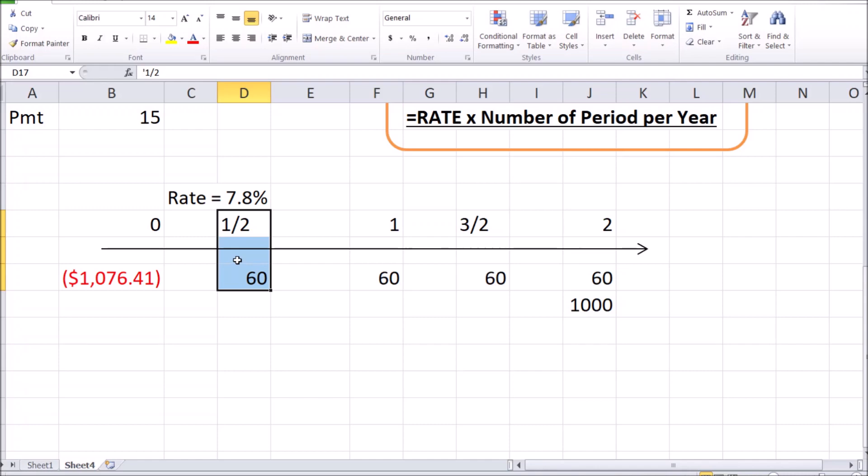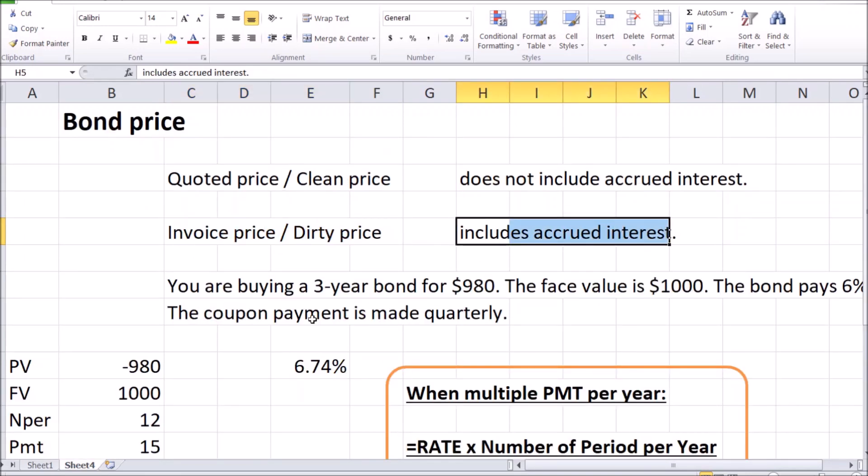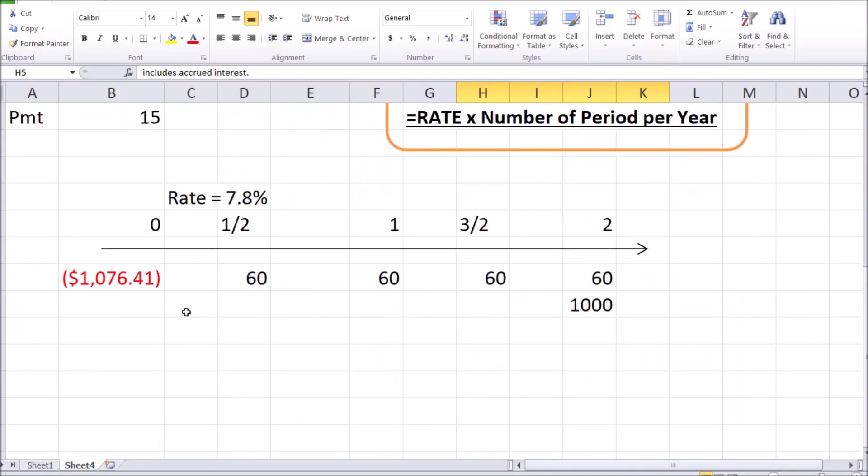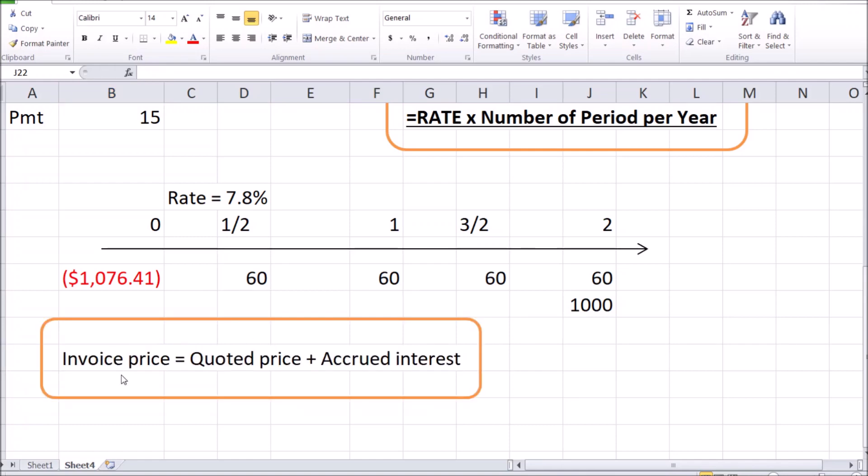It seems that in this case it's only fair to compensate the seller for the accrued interest. That's in the form of a relatively higher invoice price or a dirty price that would include accrued interest. And of course, a higher price would be paid by the buyer, which is fair enough as the buyer has less time to wait until the next coupon payment. And the trick is to calculate that accrued interest.